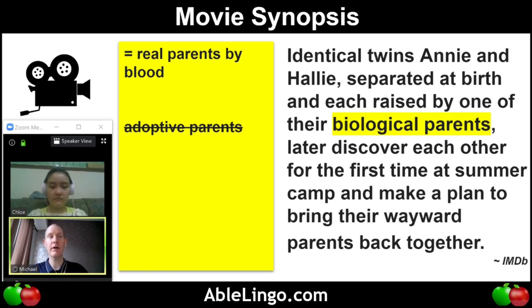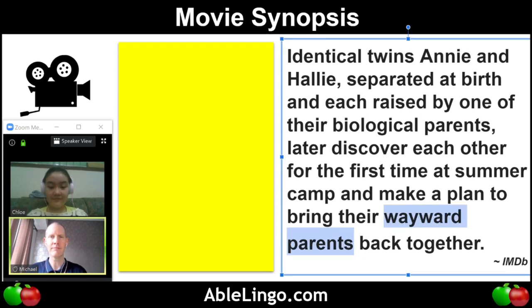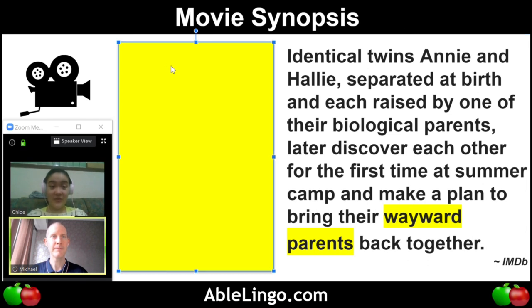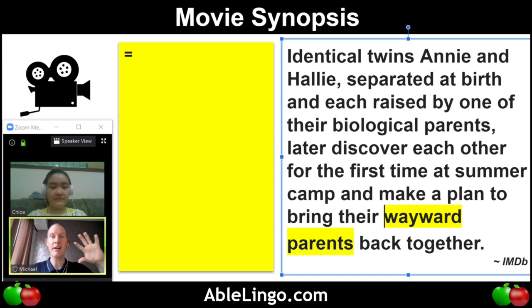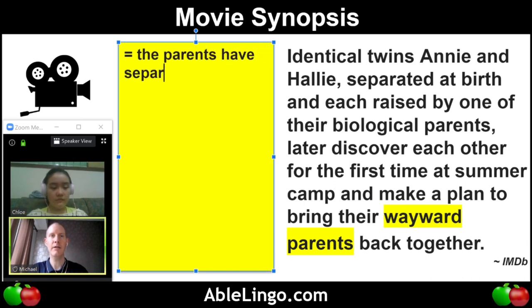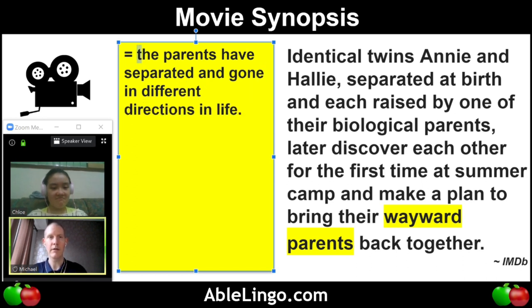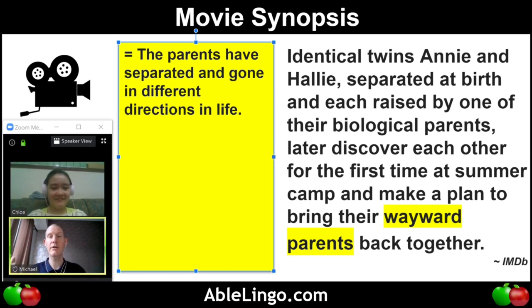So biological just means by blood. What else do we have? And make a plan to bring their wayward parents. What do you think that means? I do not know. So we can get an idea from the context. Wayward just means that they have separated — they have gone in different directions in life. Wayward just kind of means you were headed down a certain way and then you left, you went in a different direction. It could be good or bad depending on the situation.